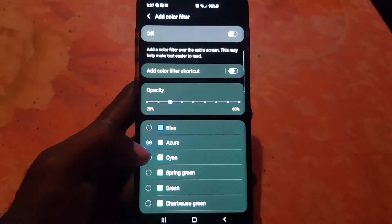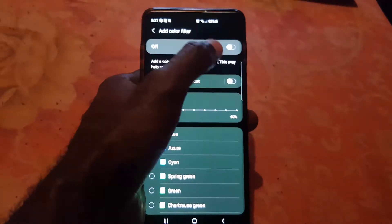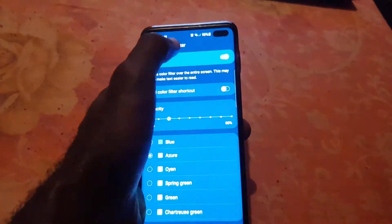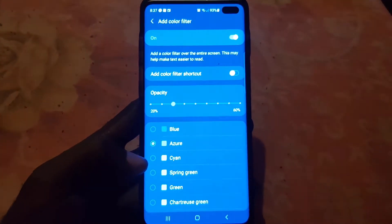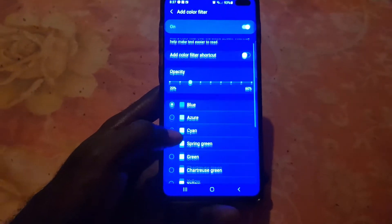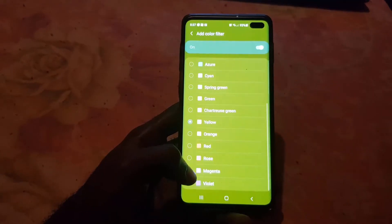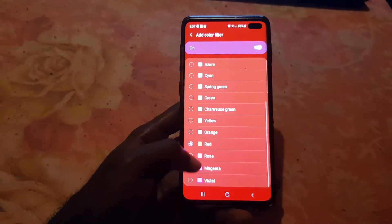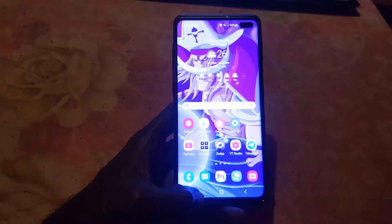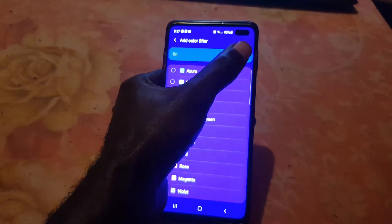From here you'll be able to see the various color filters. The feature may already be on for you. If it's on with the blue filter it should look like this; if it's on with the green filter it should look like this; the yellow filter like this; red, rose, violet, and so on. You'll see the color tint on the screen.